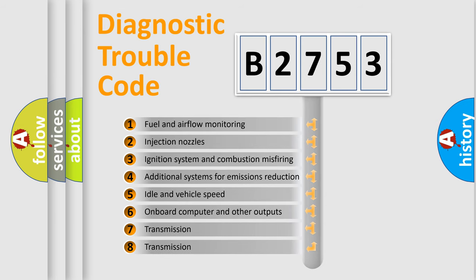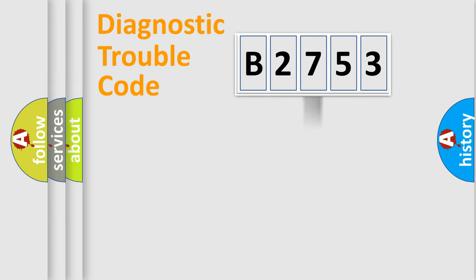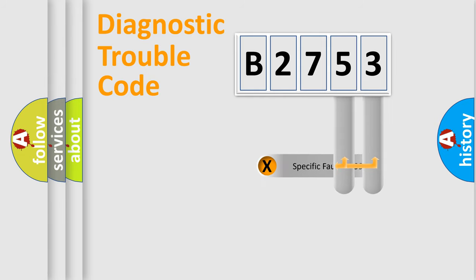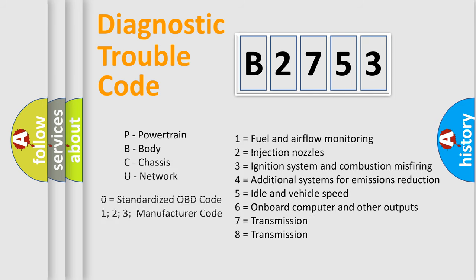The third character specifies a subset of errors. The distribution shown is valid only for the standardized DTC code. Only the last two characters define the specific fault of the group. Let's not forget that such a division is valid only if the second character code is expressed by the number zero.